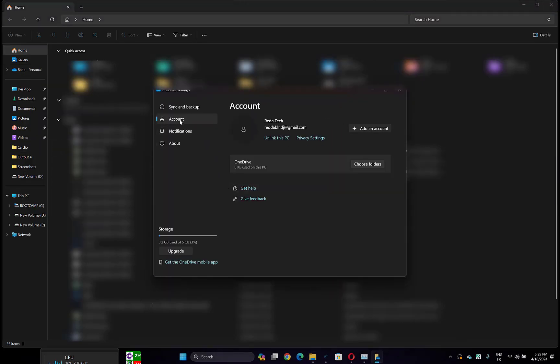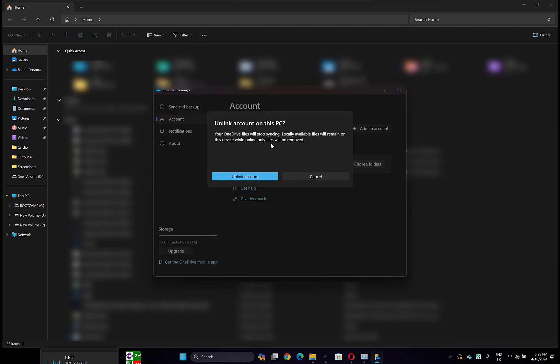Go to Account and here click on Unlink this PC. Confirm again.